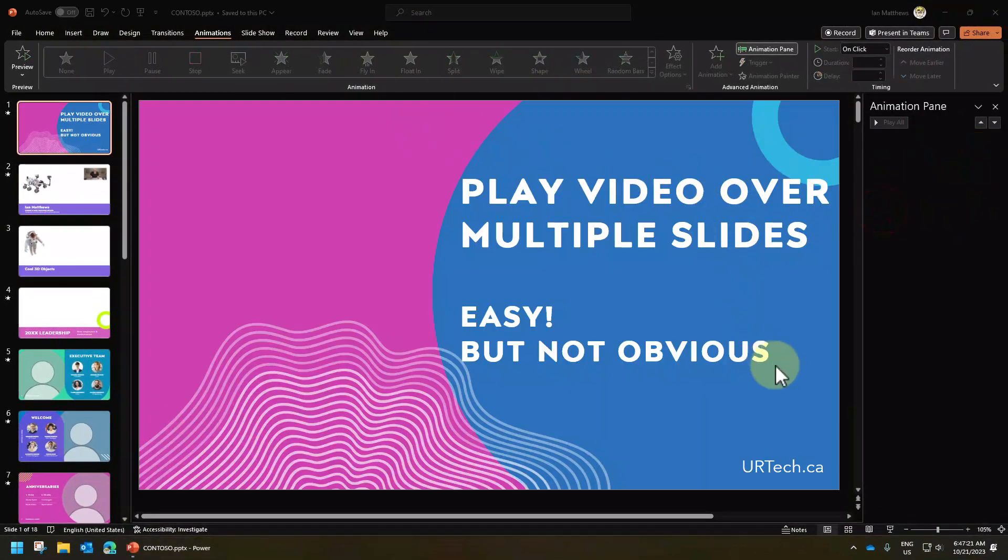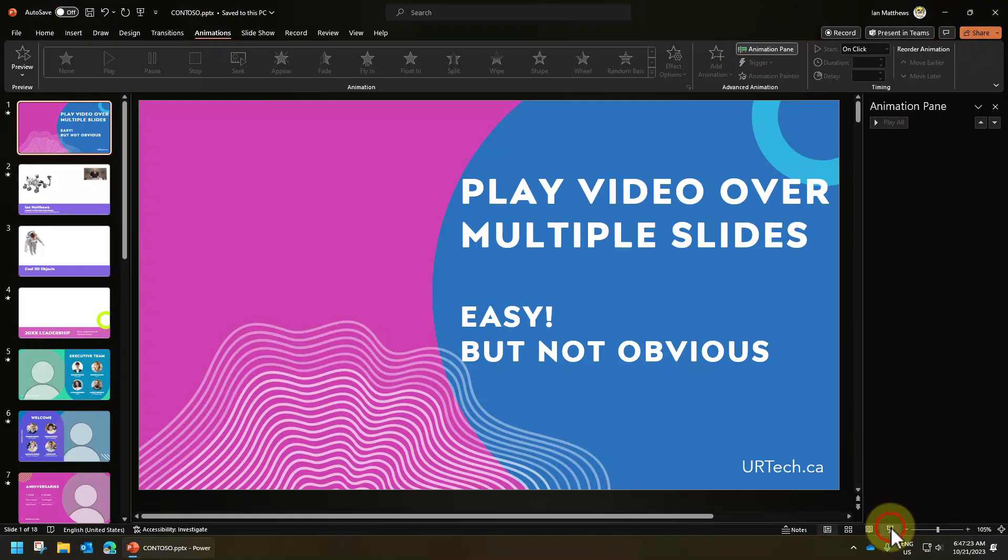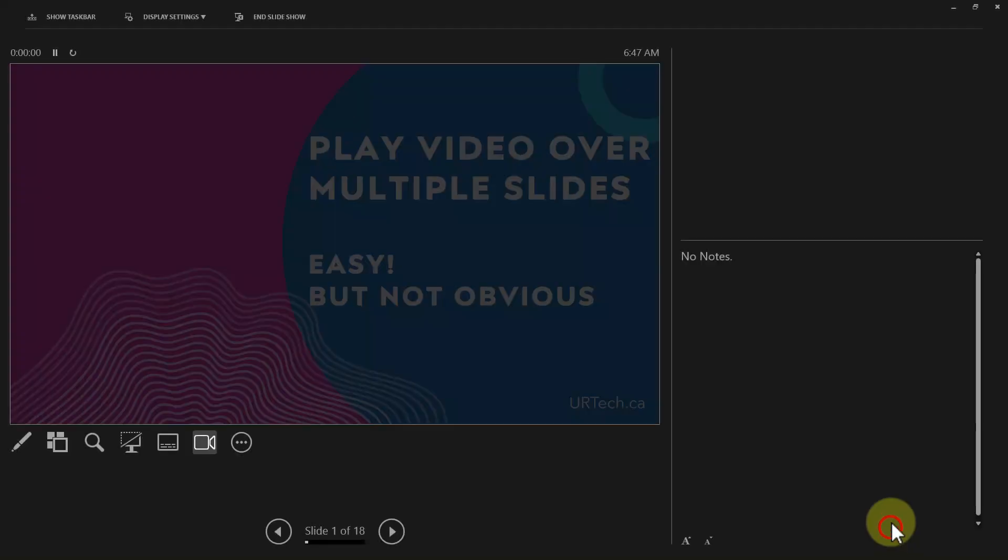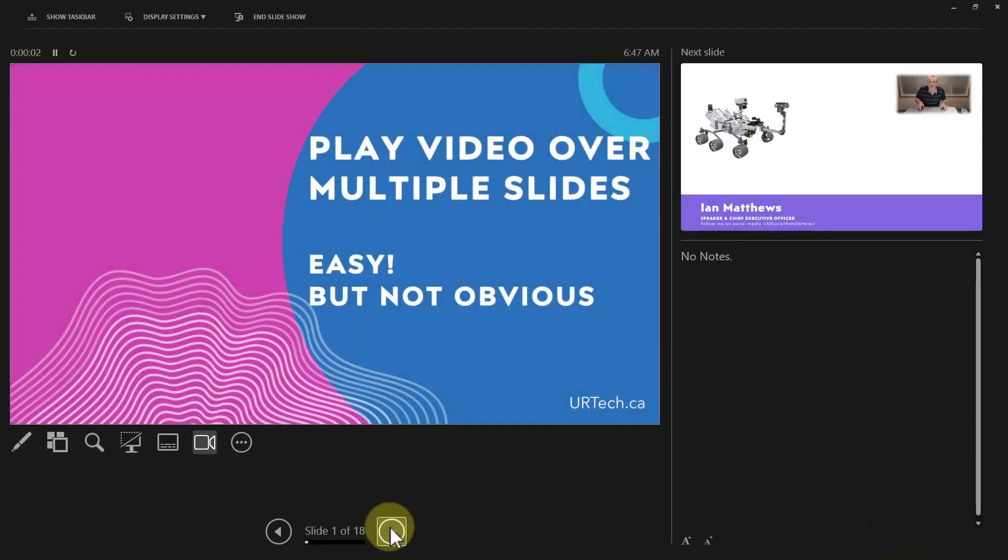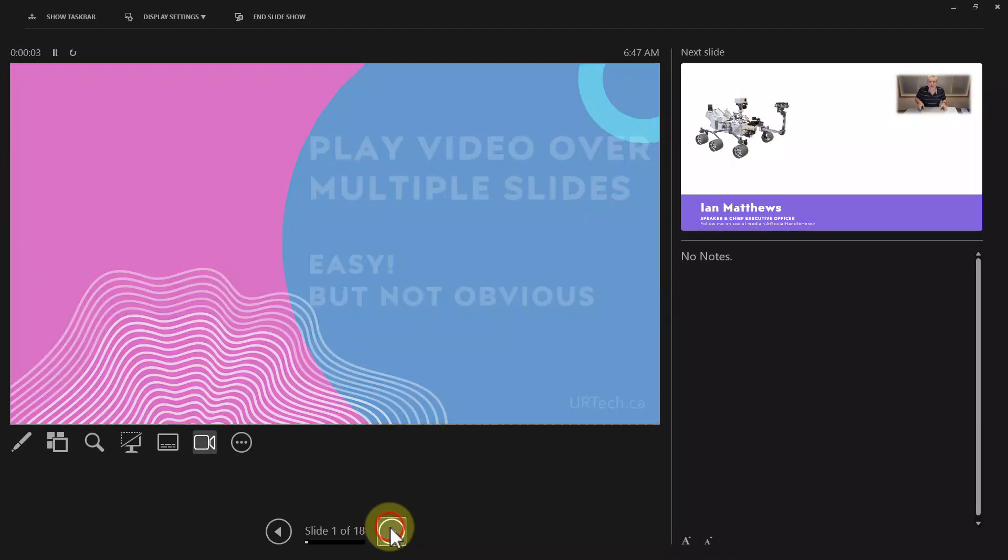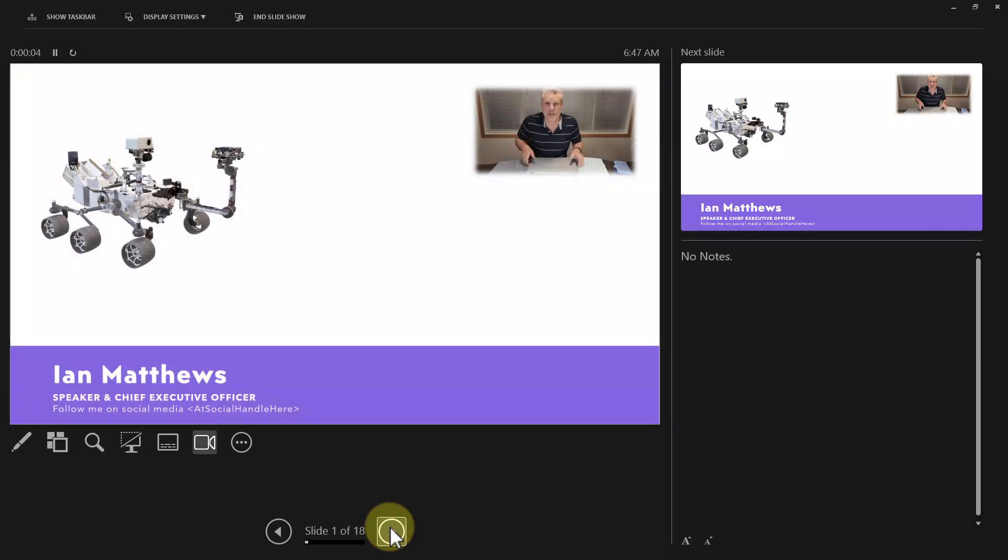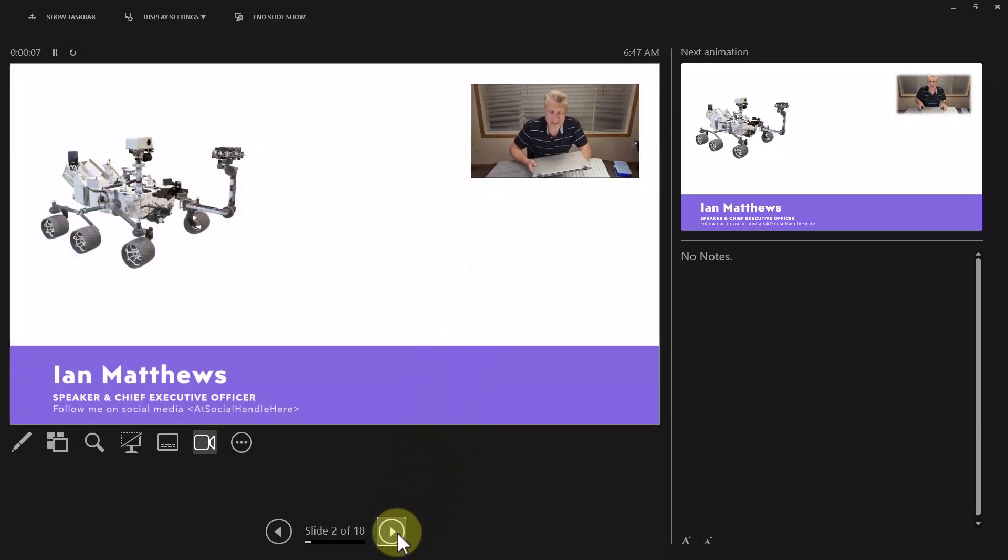And now, let's play our PowerPoint and see how it works. I'll just click through this. There we go.